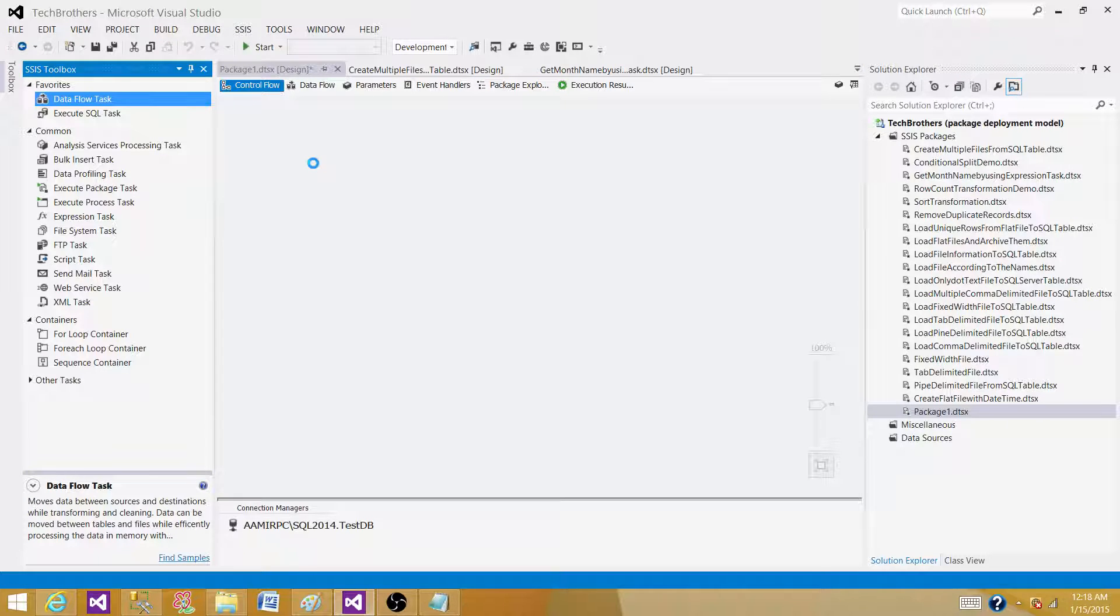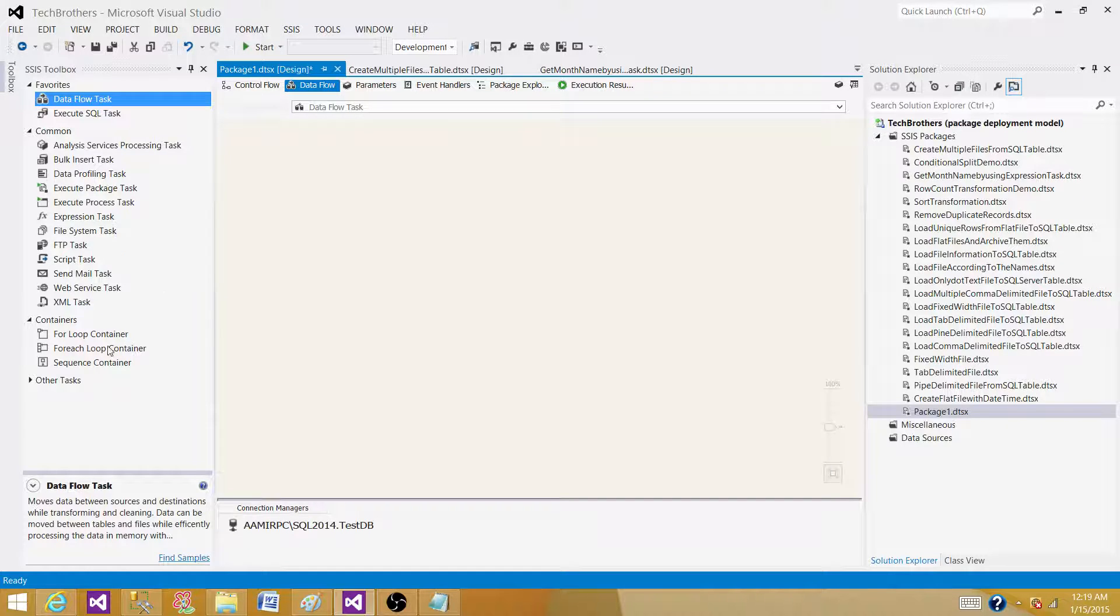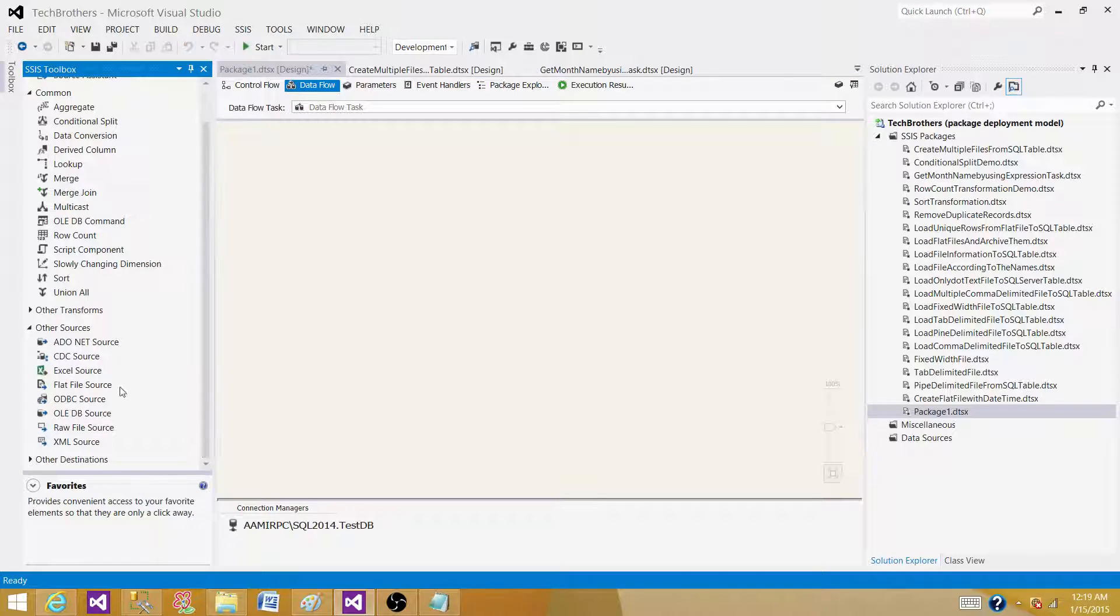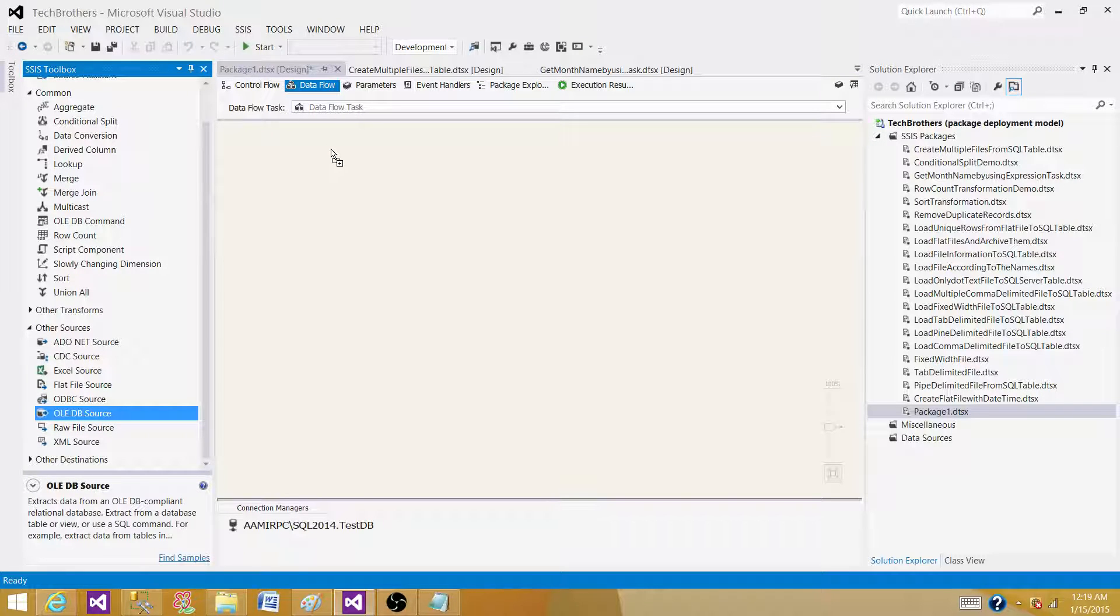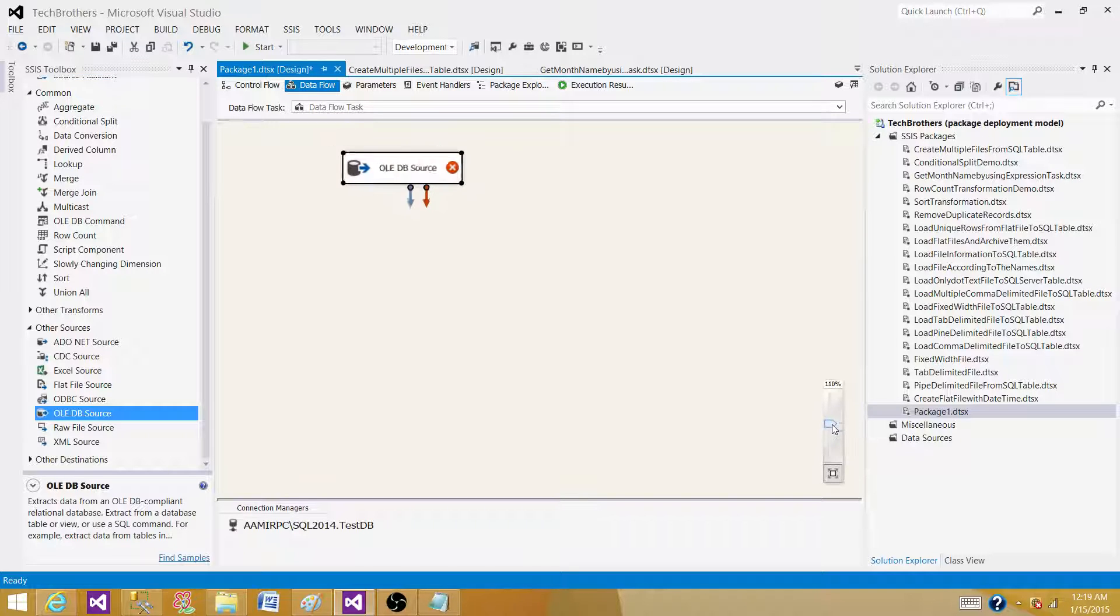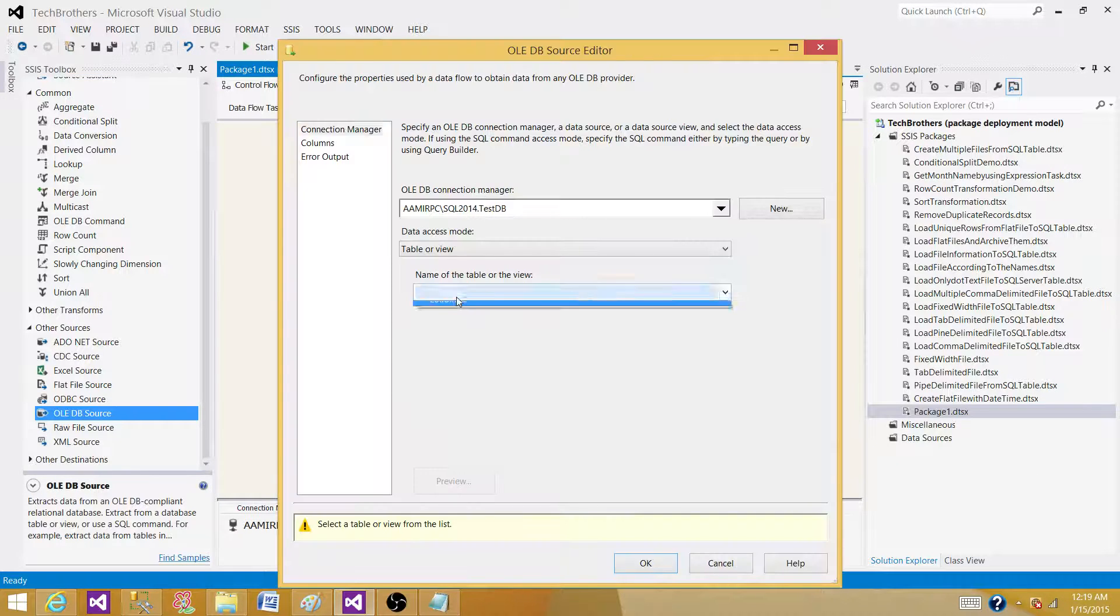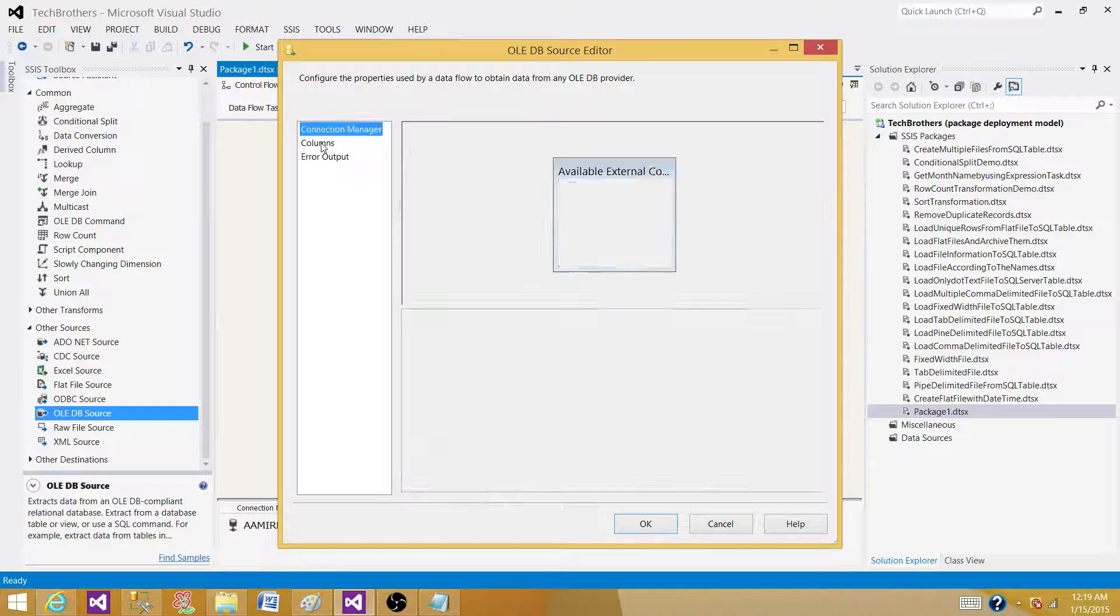In the data flow task, we have different types of transformations we can use. First of all, we have to read the data from some source and then implement the transformations. So I'm reading the data from an OLEDB source, that's my SQL Server table.